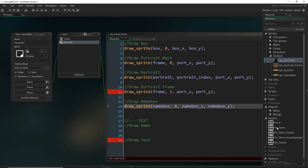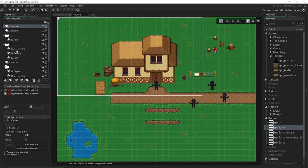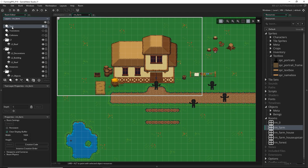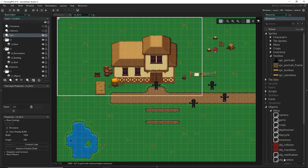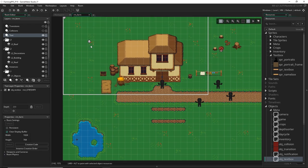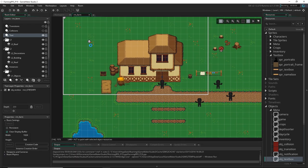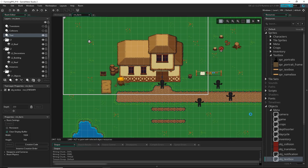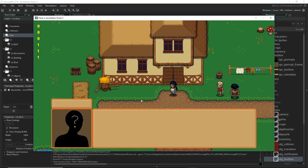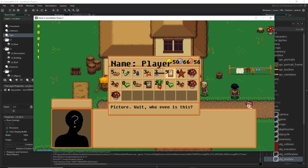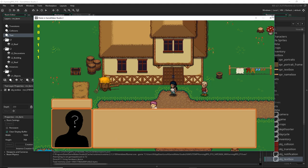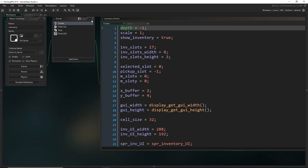Now let's test this. Let's come into the farm room and make a new layer for all the text objects, on top of the other objects but below any transitions, and drag in the object. When we run it, it doesn't matter where we put it — it's always going to draw on the GUI layer in the same spot. We've still got our inventory coming up on top, so we should set `show_inventory` to false. But we can see that our text box is drawing properly. Let's come into inventory and turn that off.